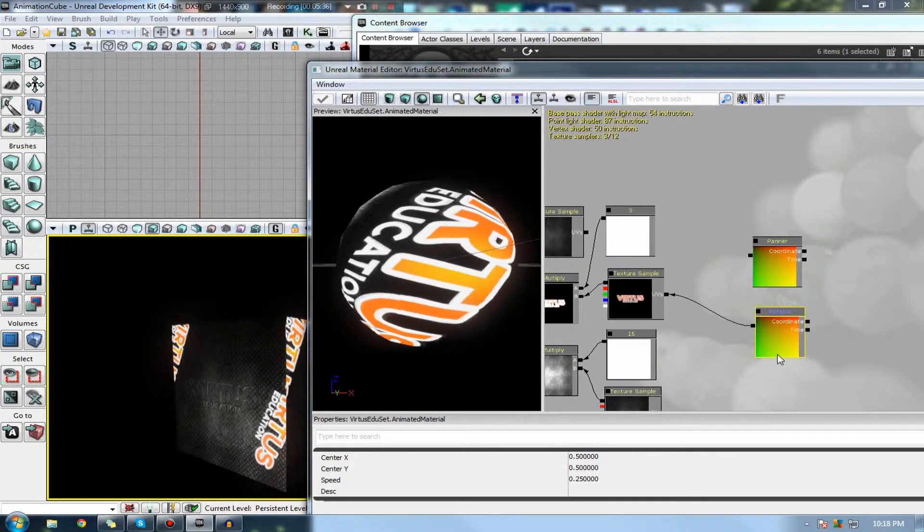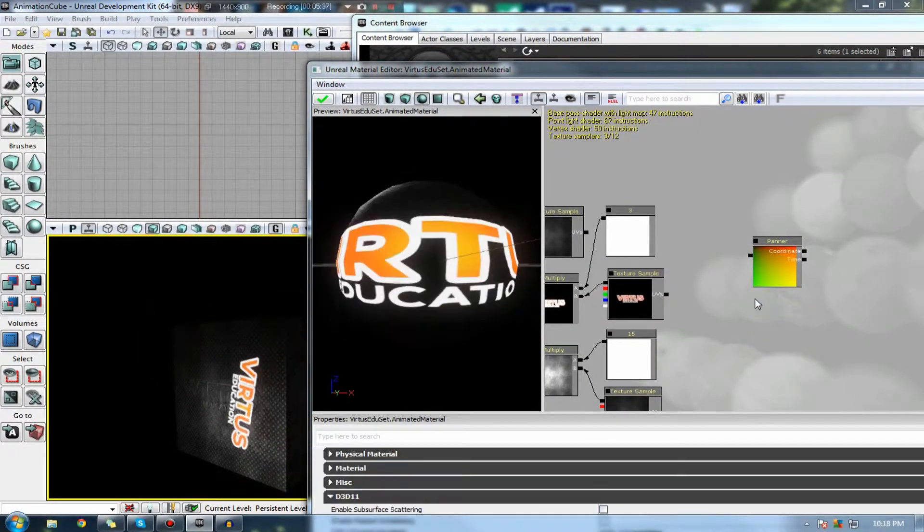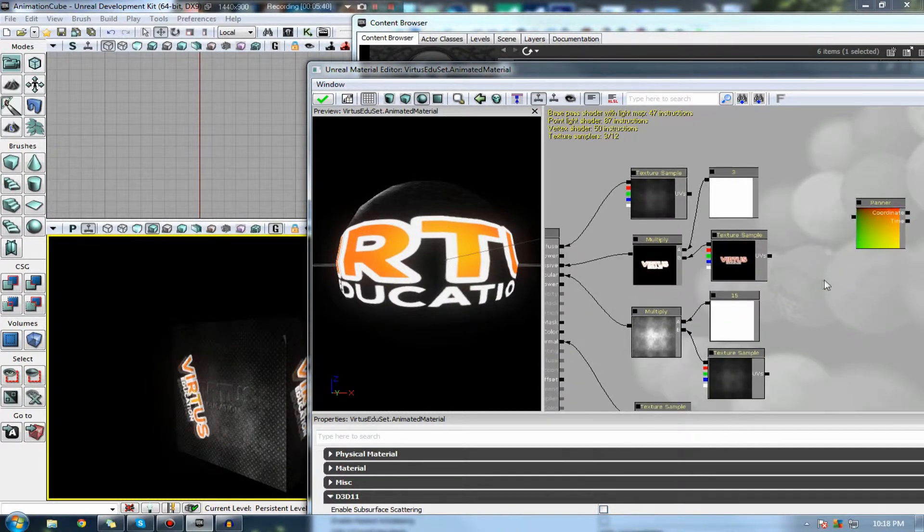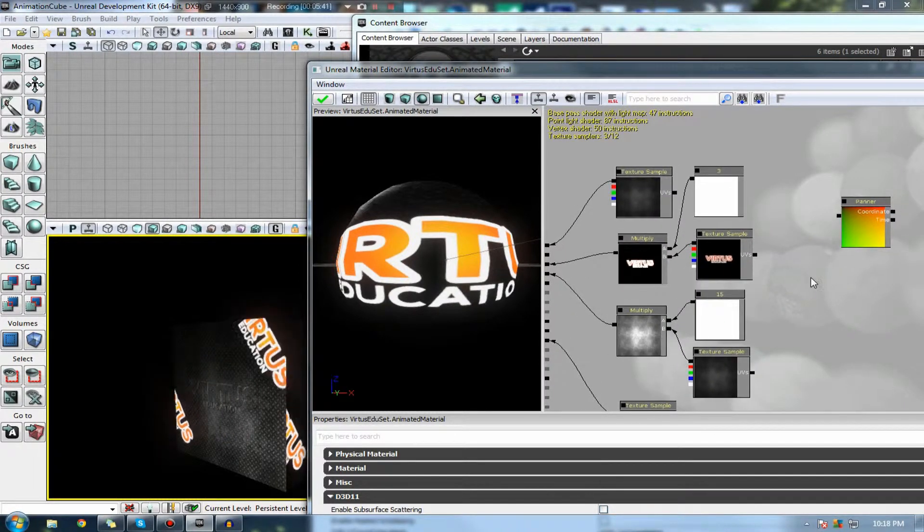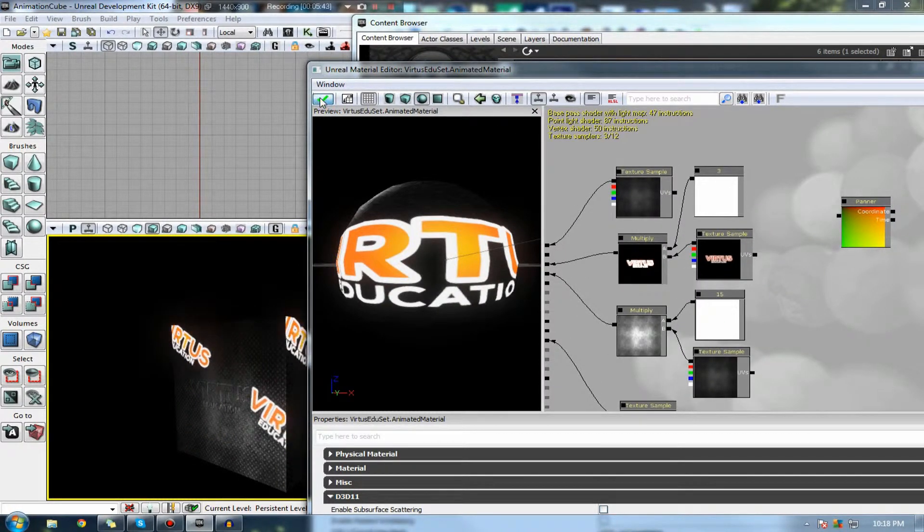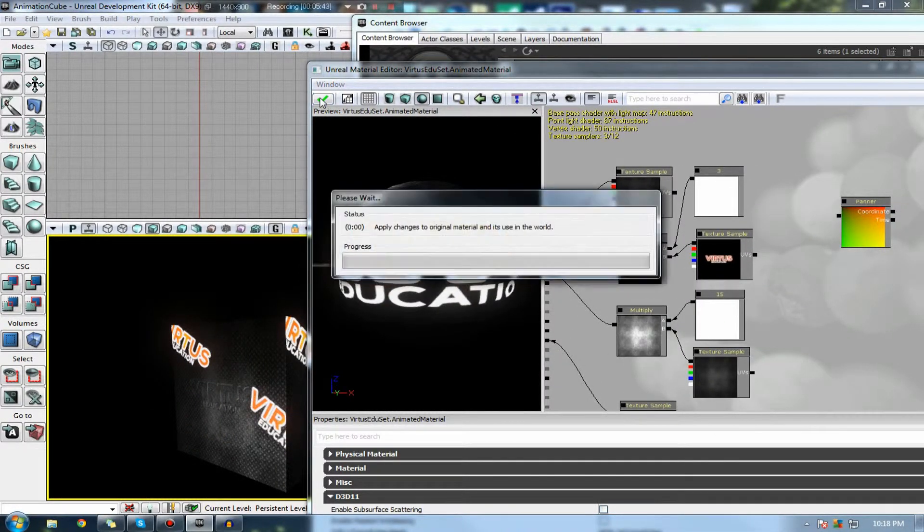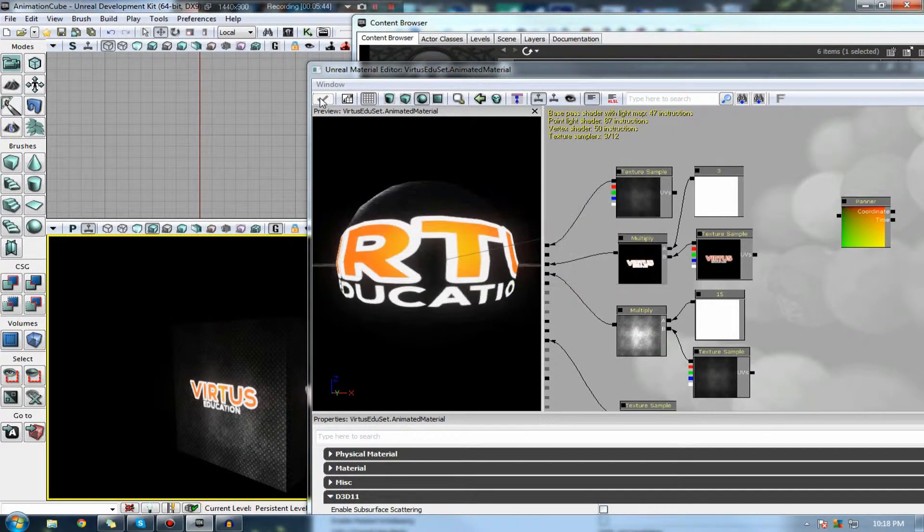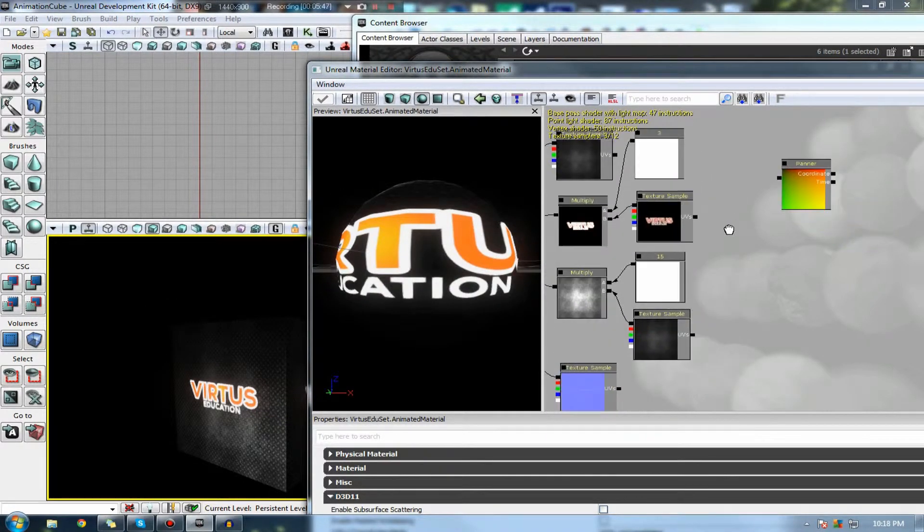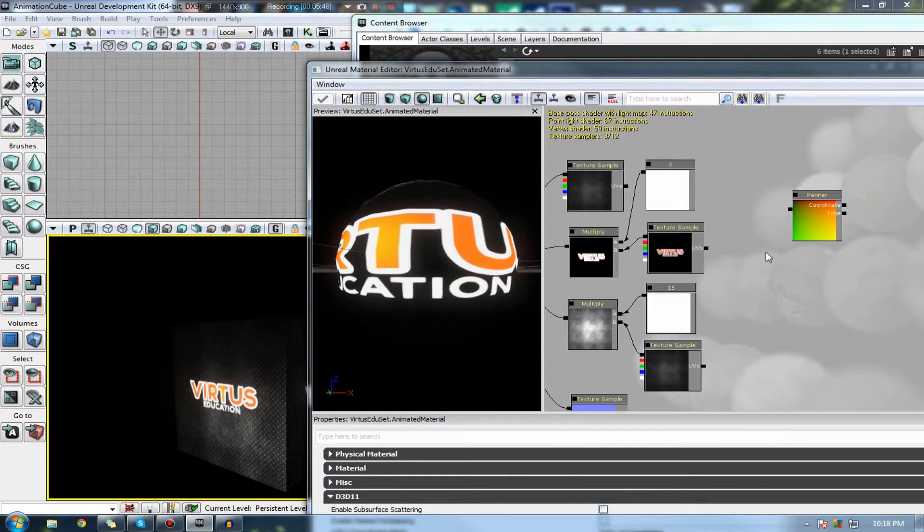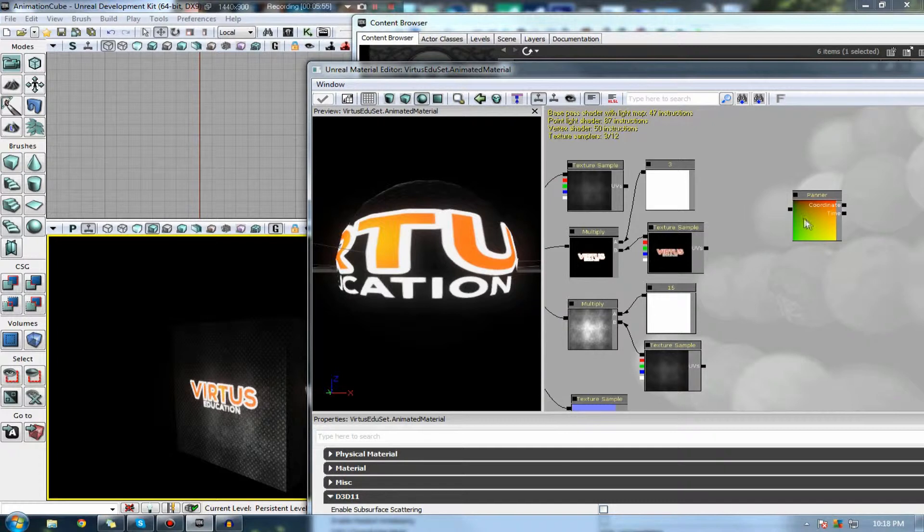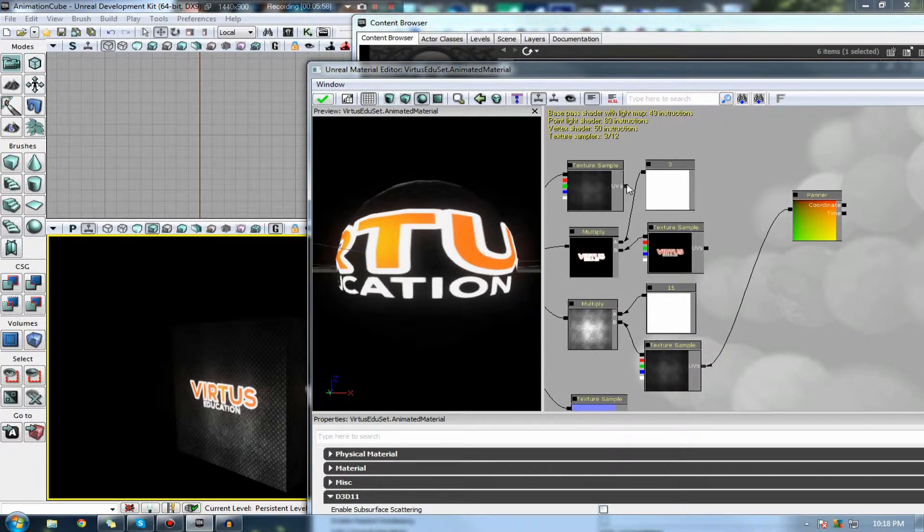So you should know how to use panners and rotators now. I'm just going to show you one last thing. Well, not necessarily one last thing. I'm just going to show you how you can use this on your diffuse and your specular together just to show that you can actually apply these nodes to two different texture samples. A bit like so.